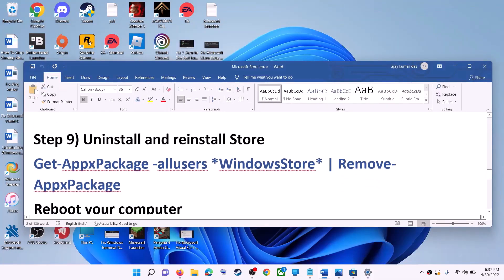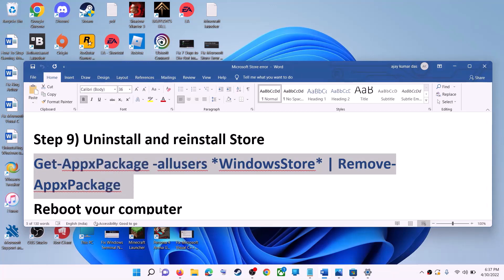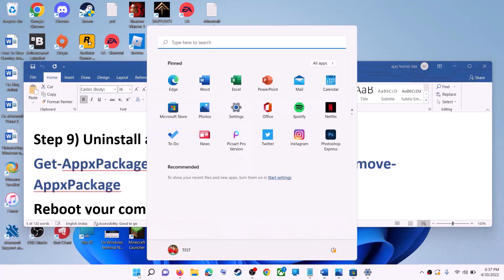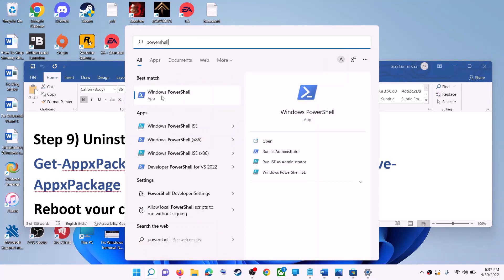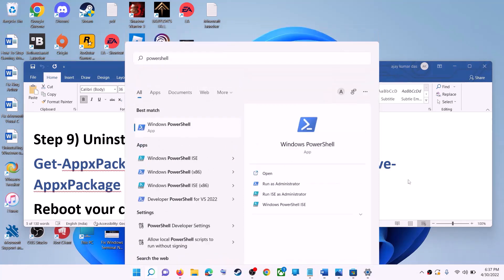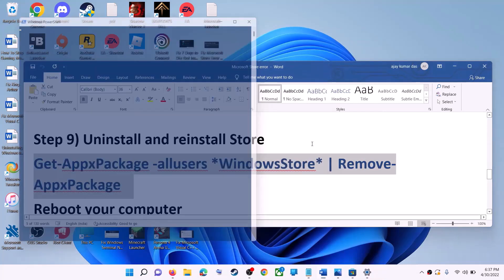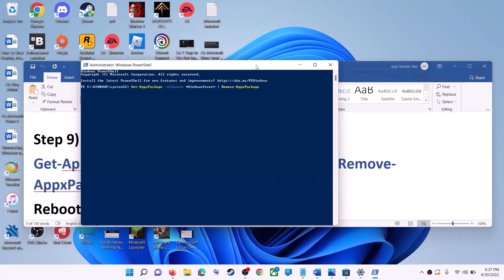The next step is to uninstall and reinstall Microsoft Store. Copy the first command provided in the video description. Type PowerShell in the Windows search box, right-click on Windows PowerShell, click run as administrator, click yes to allow, then paste the command and hit Enter.